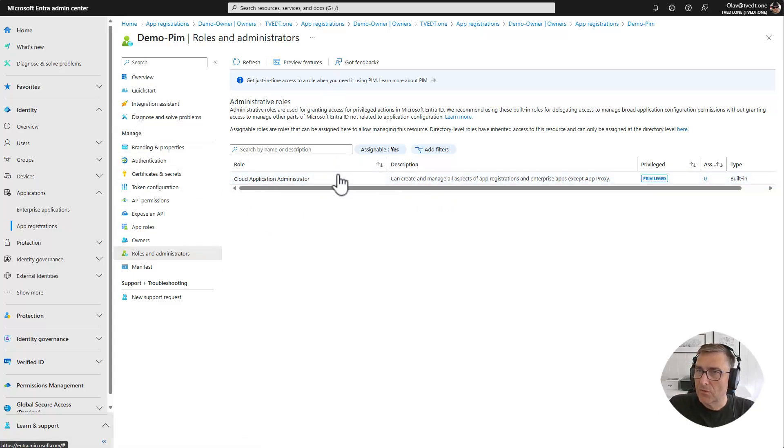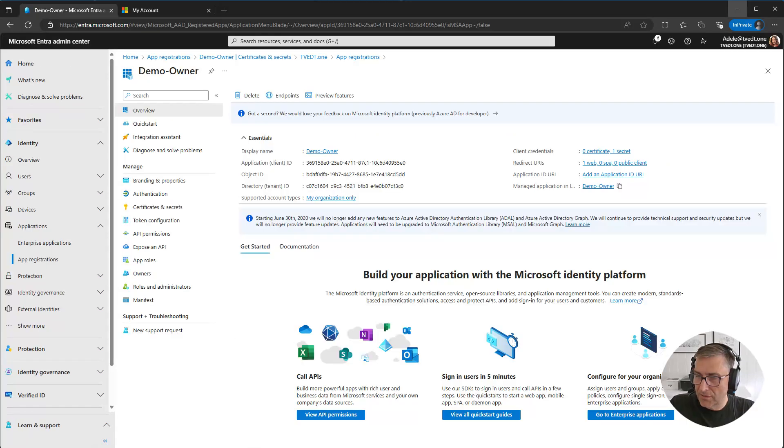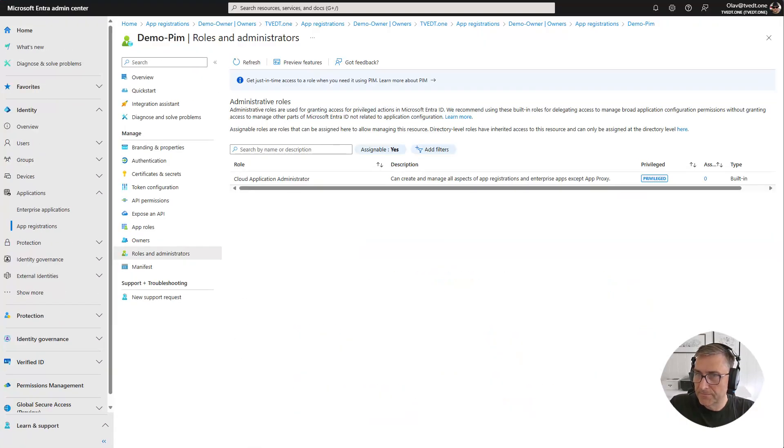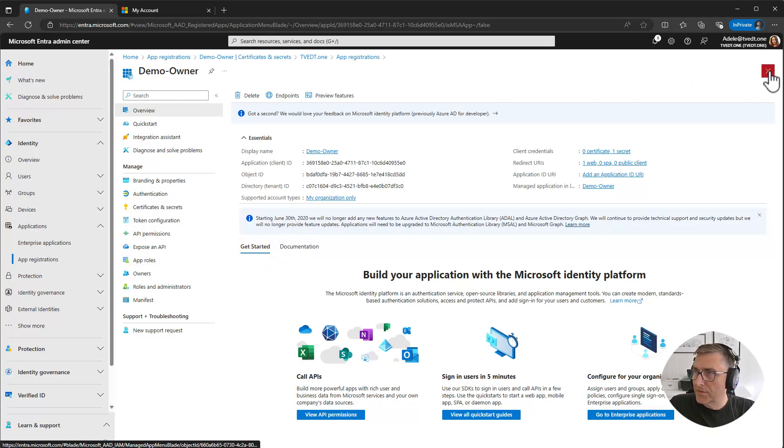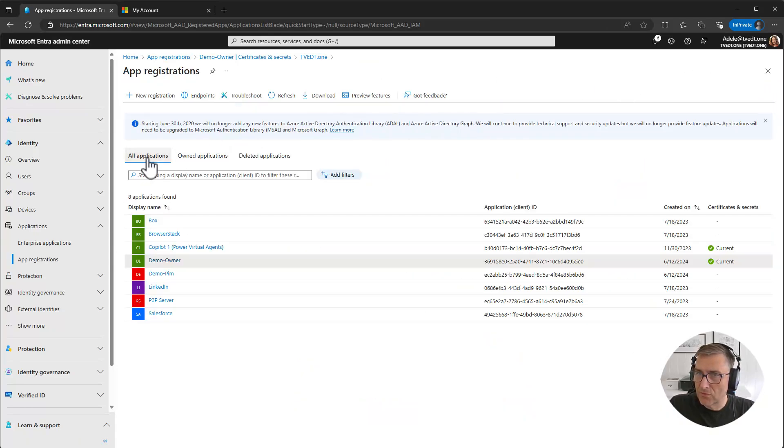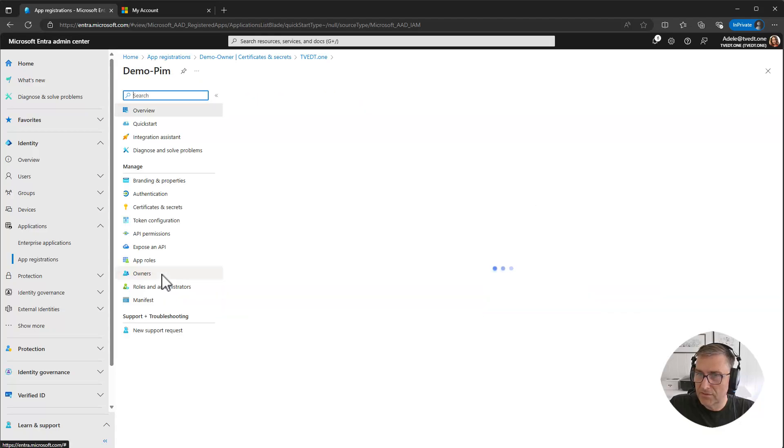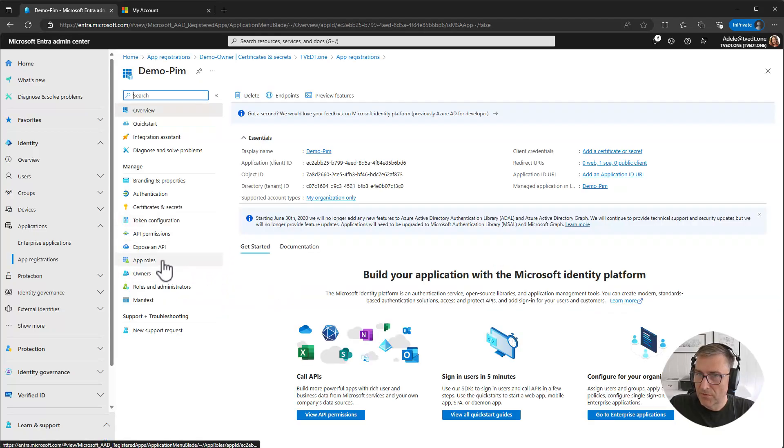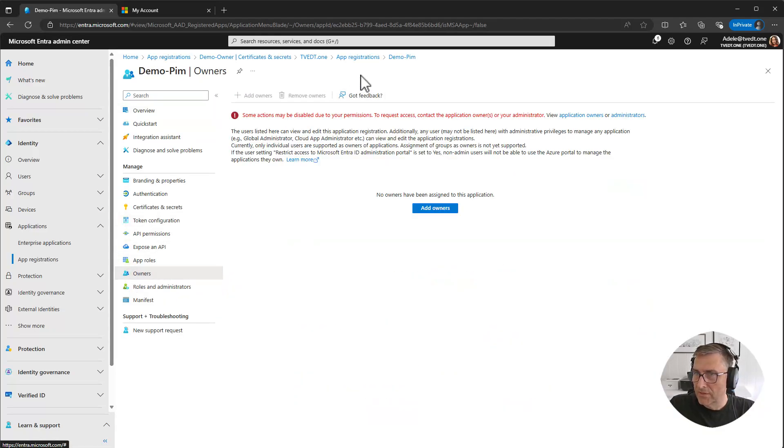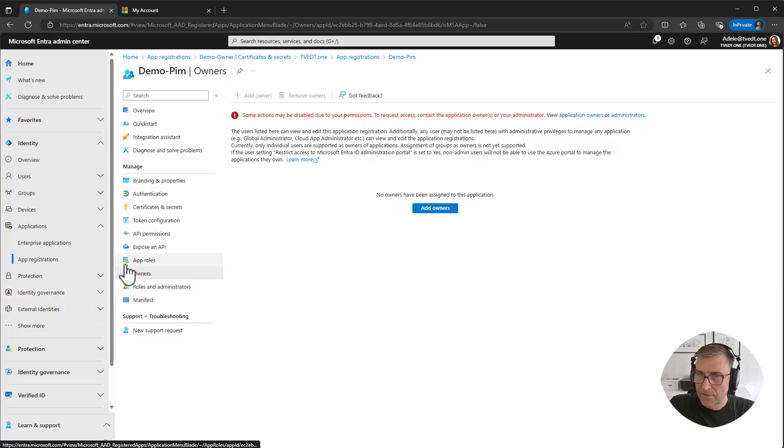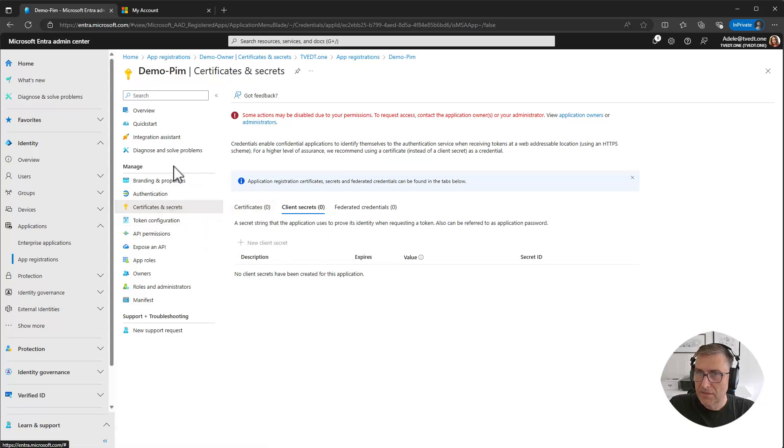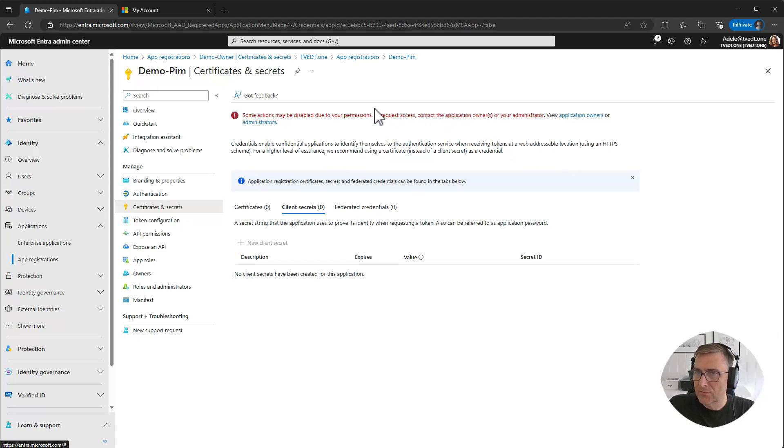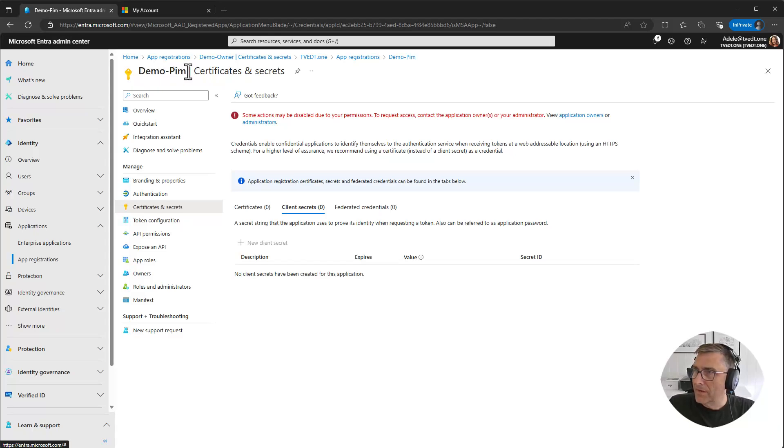So let's see how it looks when Adele is trying to go in and find that application. So we need to go to all applications. She will see the Demo PIM but she cannot do anything because she doesn't have permissions. She can go into certificates and secrets. She cannot add any secrets or do anything that we don't want her to do. So I want to make sure that Adele should be allowed to be an admin here on the application.